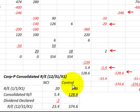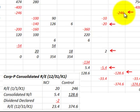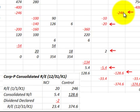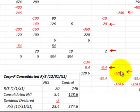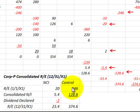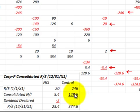Looking at the controlling interest, we go to our worksheet and see that the retained earnings at the beginning of the year were $246,000. Their portion of income earned for the year was $128,600. So on the retained earnings statement, beginning retained earnings of $246,000 plus consolidated net income of $128,600 gives retained earnings at end of year of $374,600.